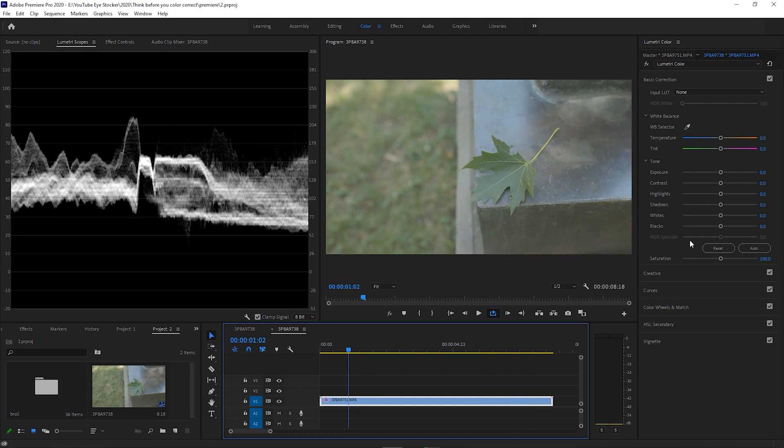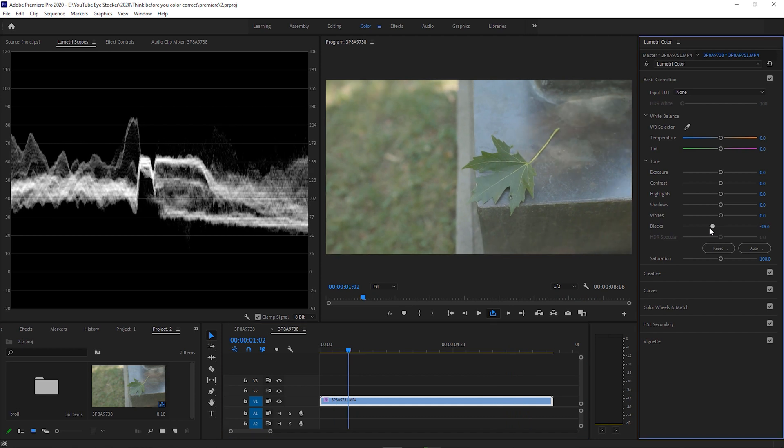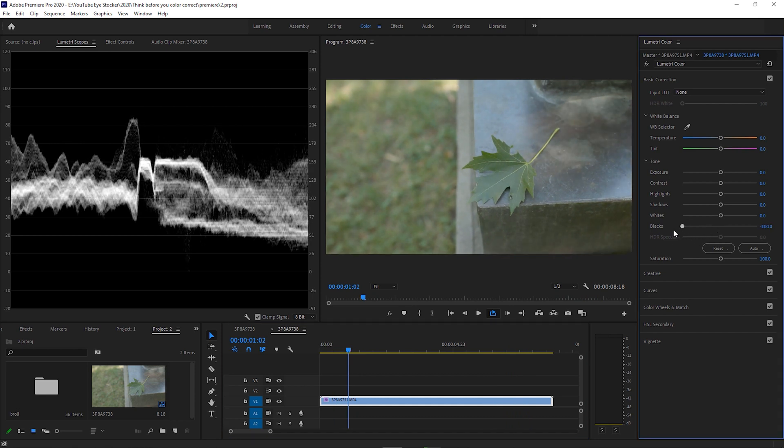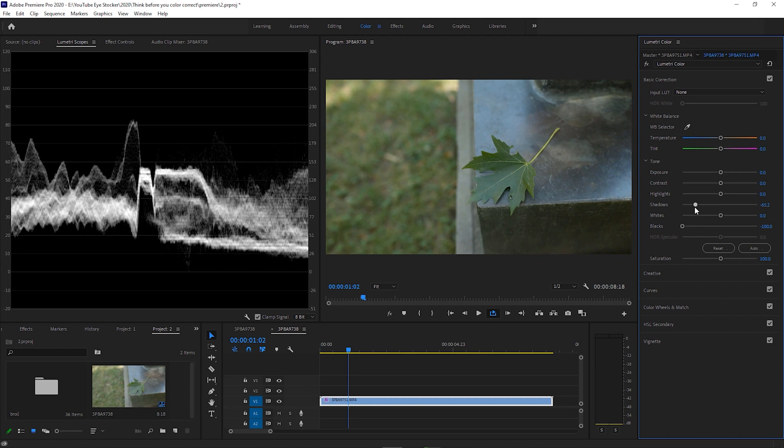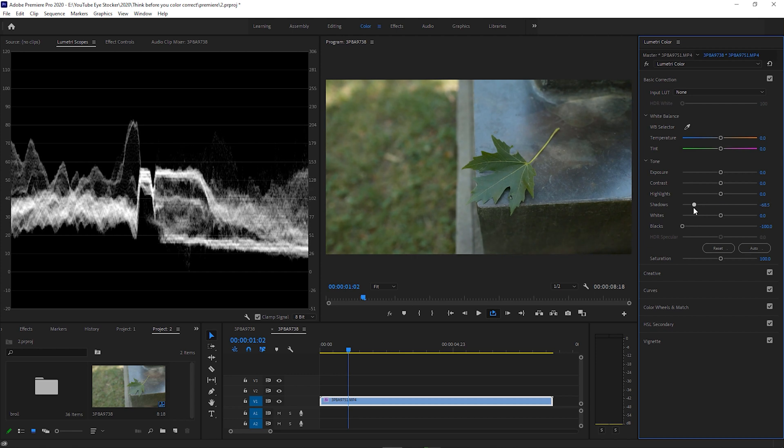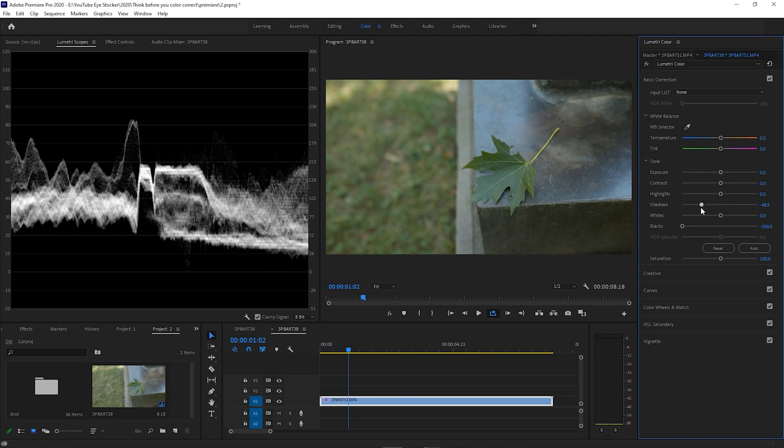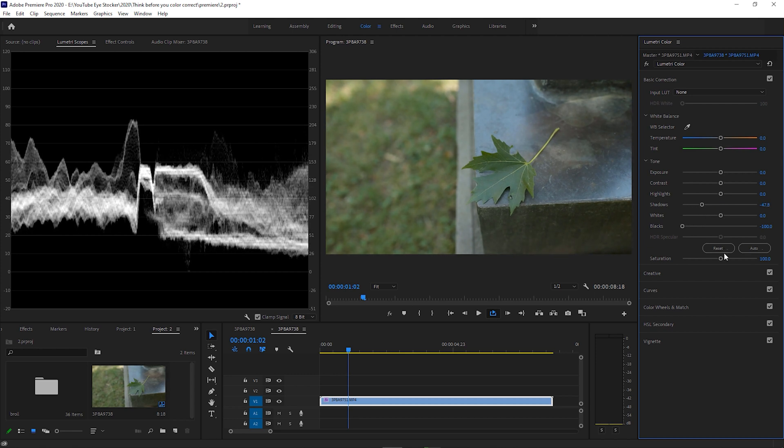So let's adjust the black point first, and then the shadows. As you can see, I stopped around the 10 value on the scopes, and that's because the shadows are softer, and I don't necessarily need to have very dark shadows in this case.